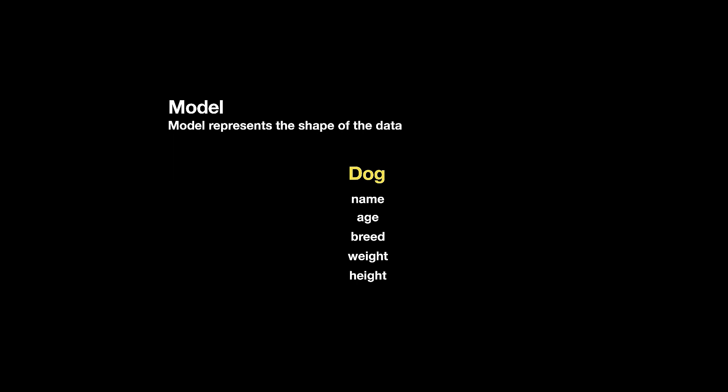We will be creating the dog model or any kind of model in our Vapor application using classes in Swift language.